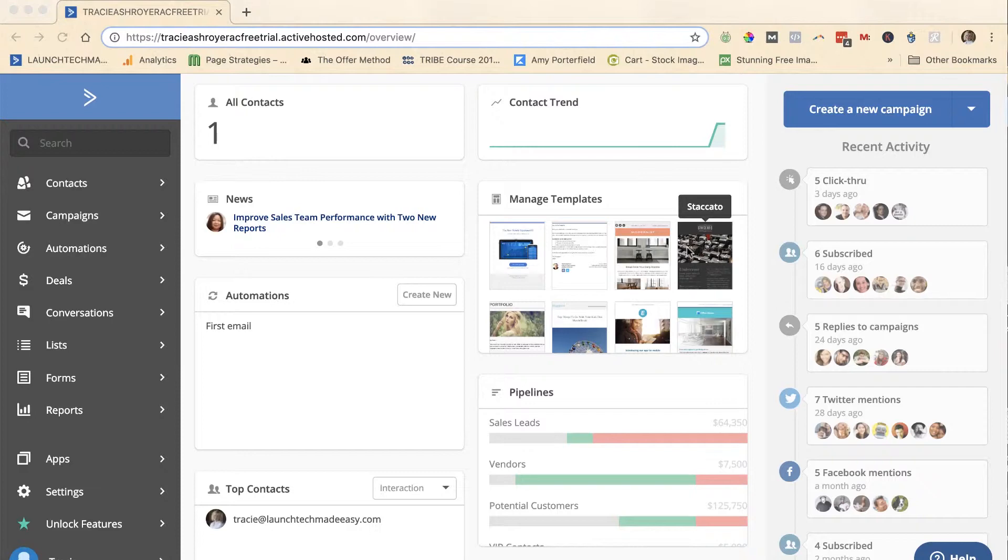I don't know why they do this, apparently at some point they can get access to people's websites using this method. But in any case, when you get a bunch of bots on your email list, it can not only affect the deliverability of your emails because it looks like you have a whole bunch of people not interacting with you on your list.